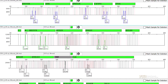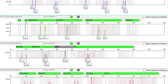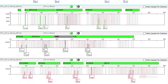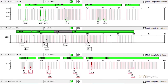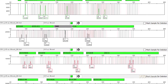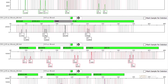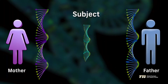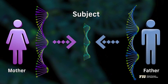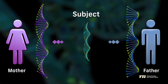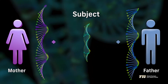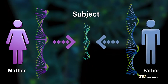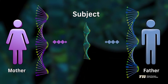The ultimate result is a DNA profile containing a set of one or two numbers, the genotype, at the different regions tested, the loci. One of the numbers represents the DNA inherited from the mother and the other represents the father, linking the subject to each parent.